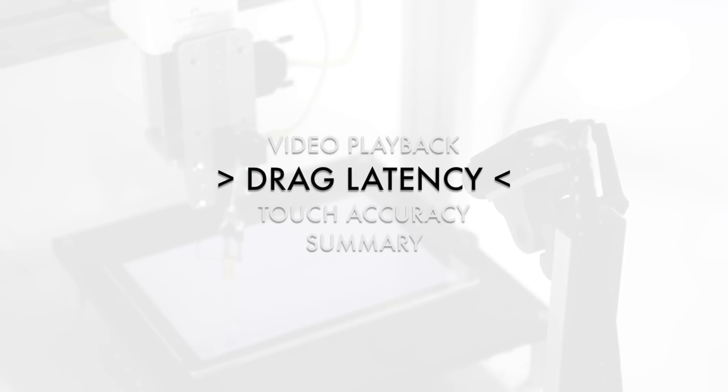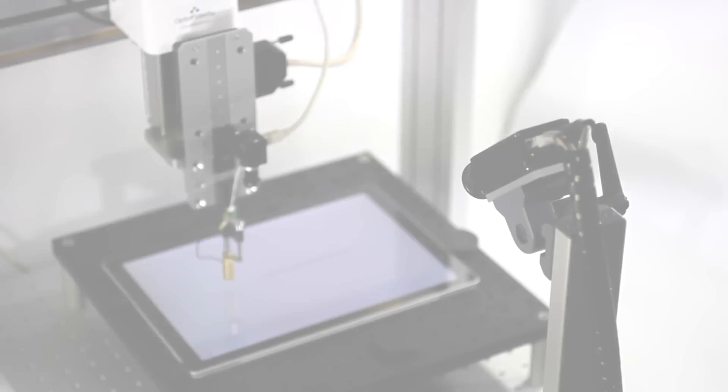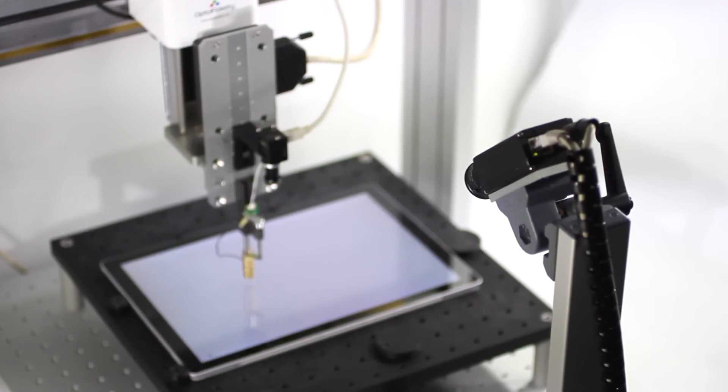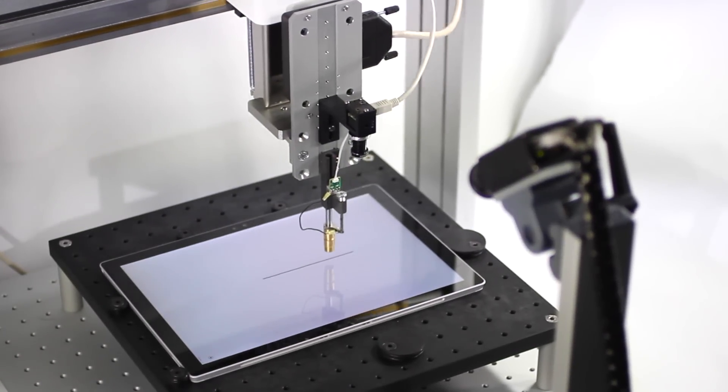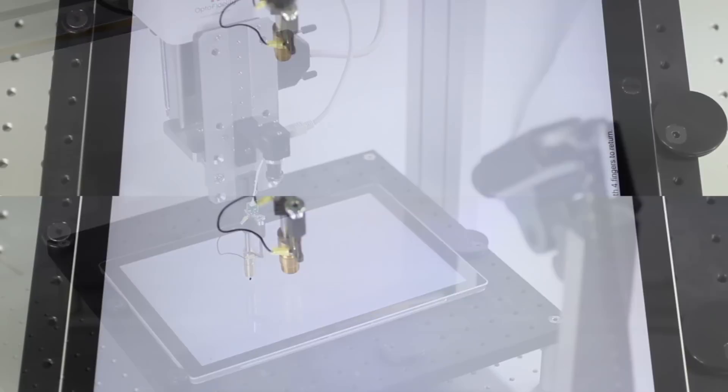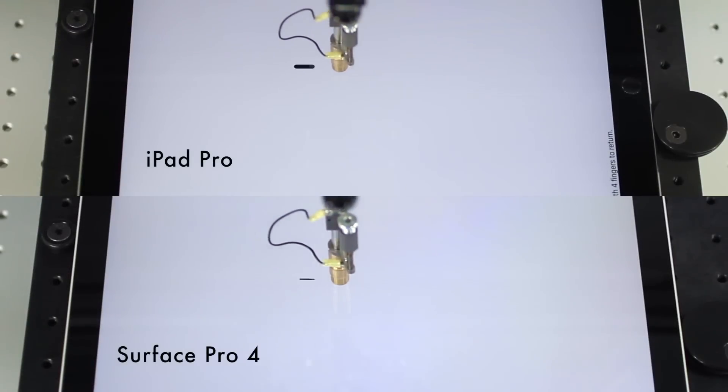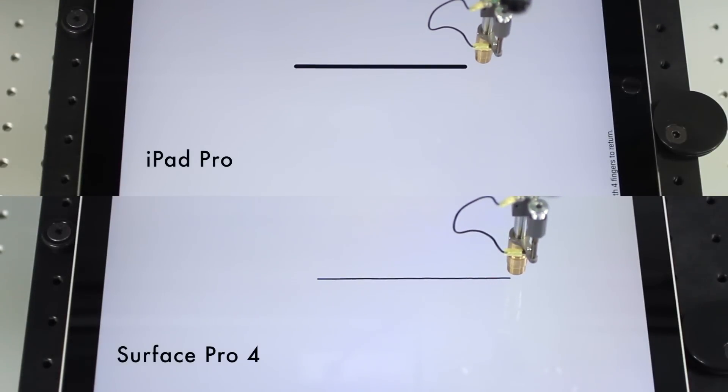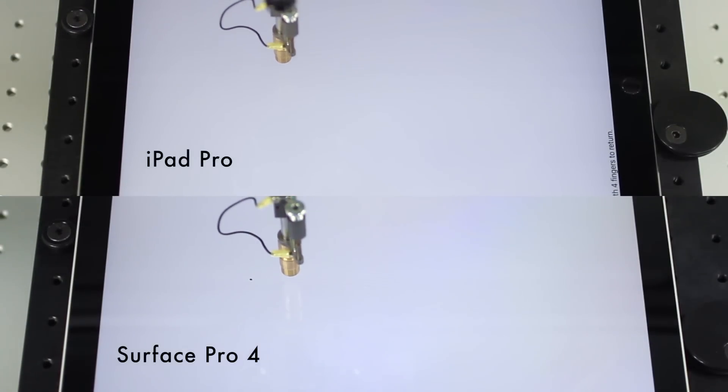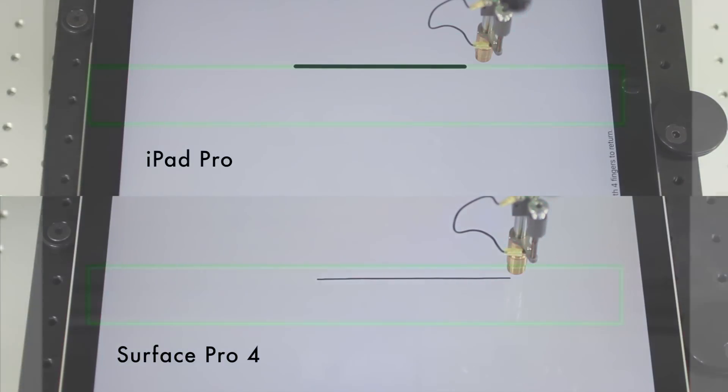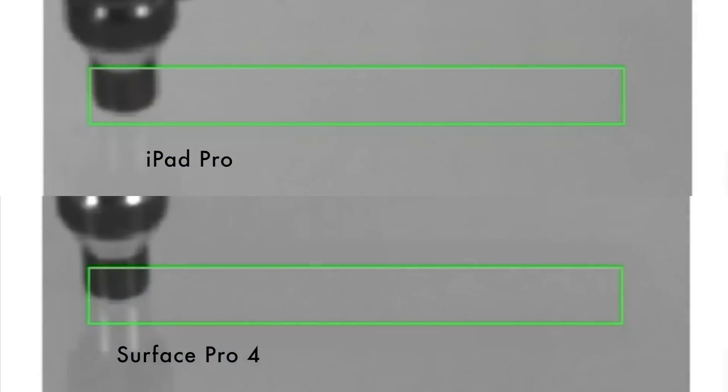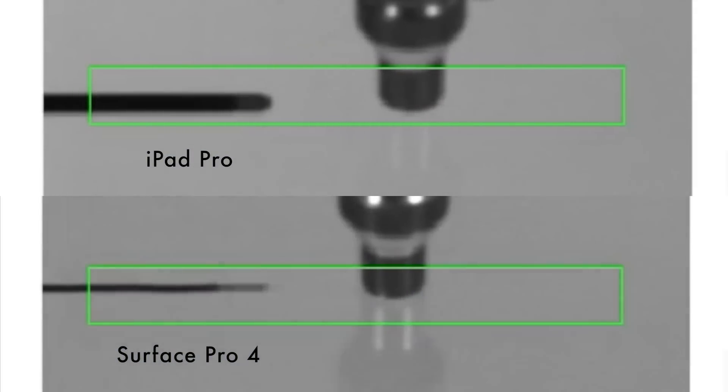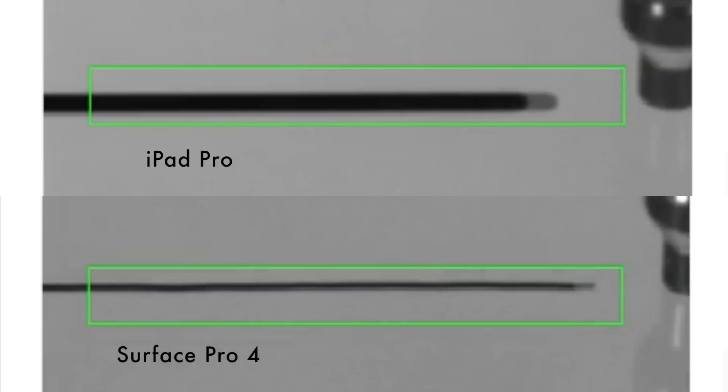Drag latency test is performed using Human Simulator User Interface Performance Tester. Don't let the name confuse you. In this test, a brass finger is used to simulate swipe gesture. Swiping is repeated 10 times on both devices and each swipe is captured with a high-speed camera and analyzed in slow motion.